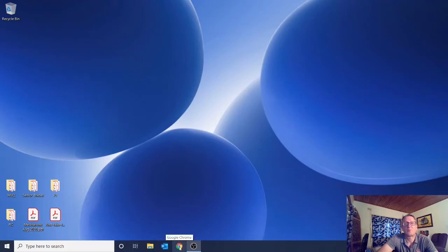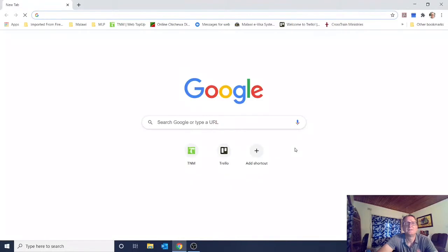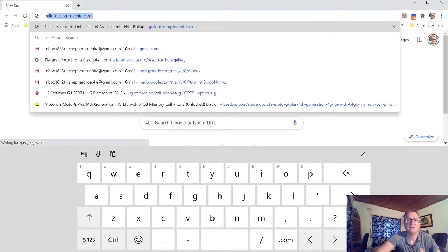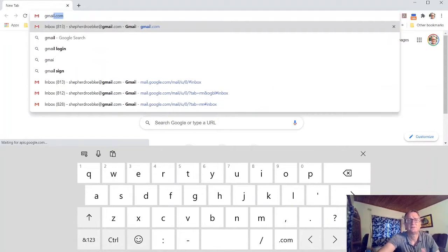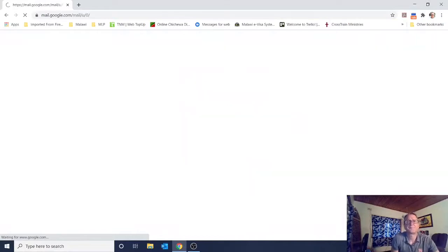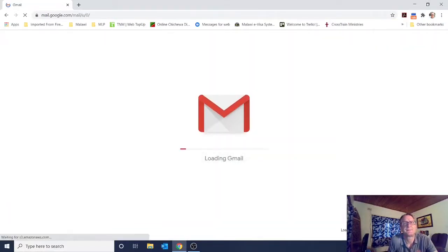Whichever web browser you're using, go to that, click on it, and you'll pull up the web browser. Then what you want to do is type in the address or search bar gmail.com, and we'll wait for that to come up.